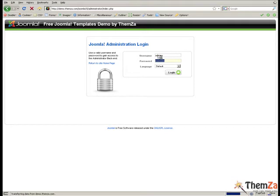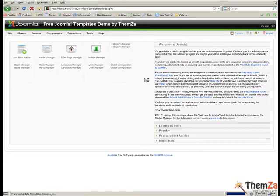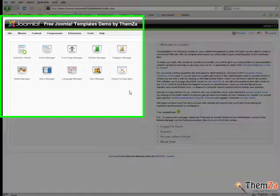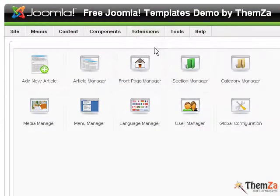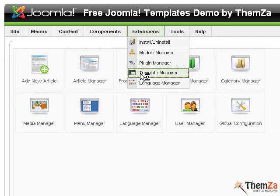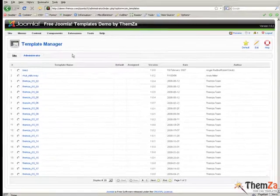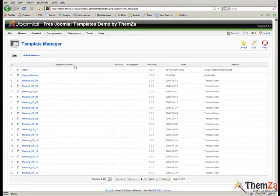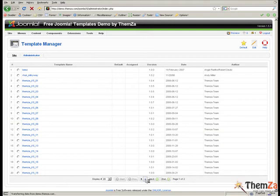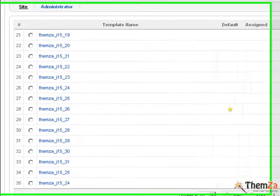Once you access your admin panel, go to the Extensions menu tab and select the Template Manager option from the drop-down menu. After opening the Template Manager interface, the first task will be to replace the current default template with SunSkin.